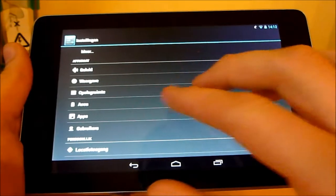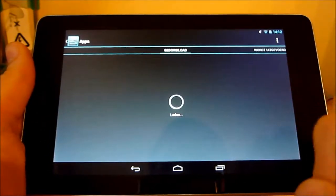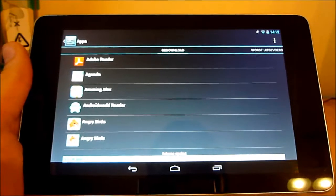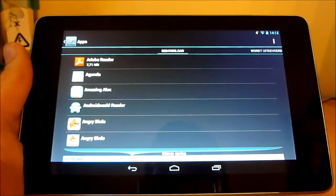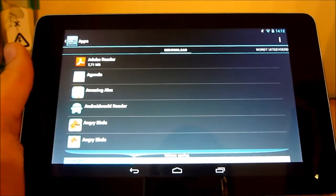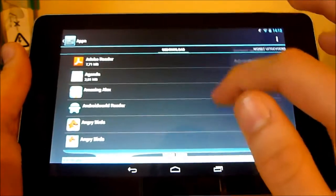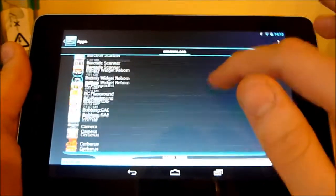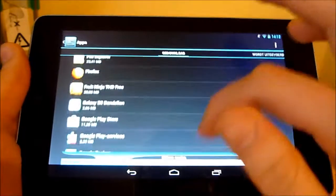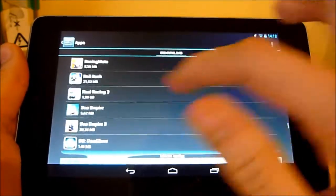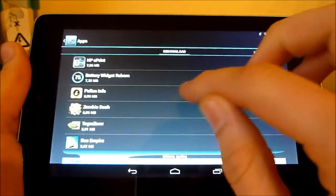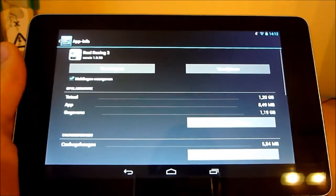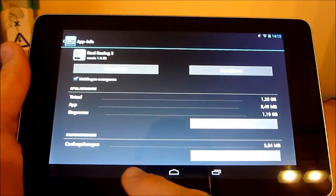Let me just go back here, then apps — let's sort them by size. I'm going to search for the R. Real Racing 3 — 1.2 gigabytes. That's a lot. It's the second biggest app on my tablet, so make sure you have enough room.